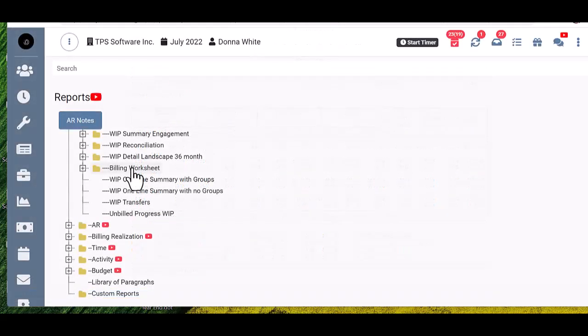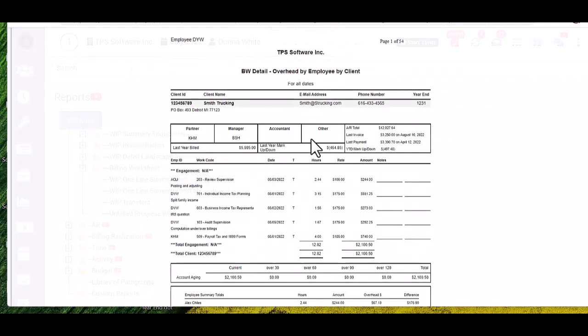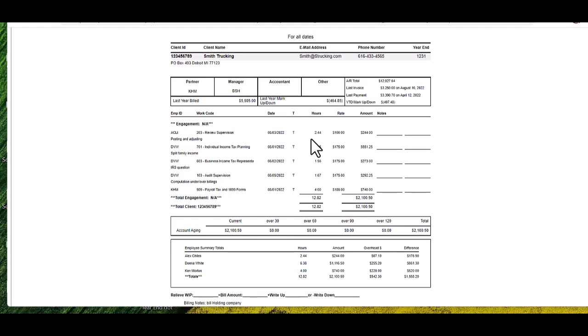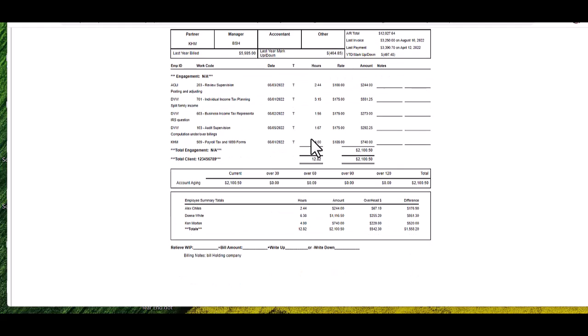The billing worksheet reports are designed in portrait mode and do not include the 36 months of billing info, but will tell you what you last billed the client.